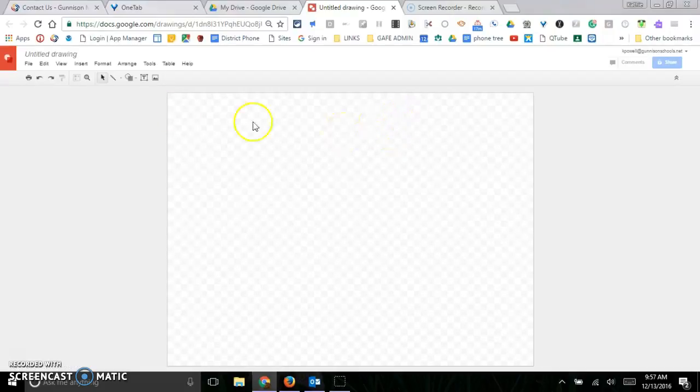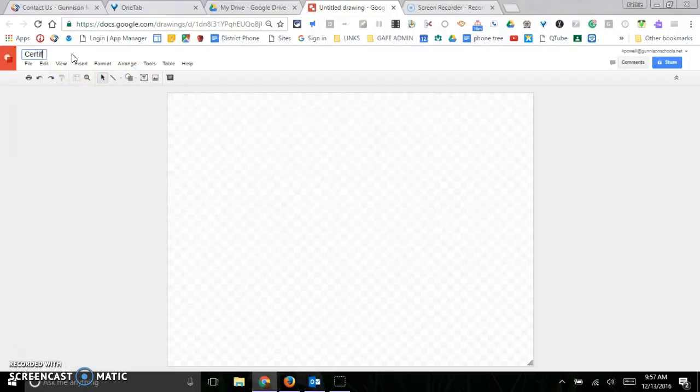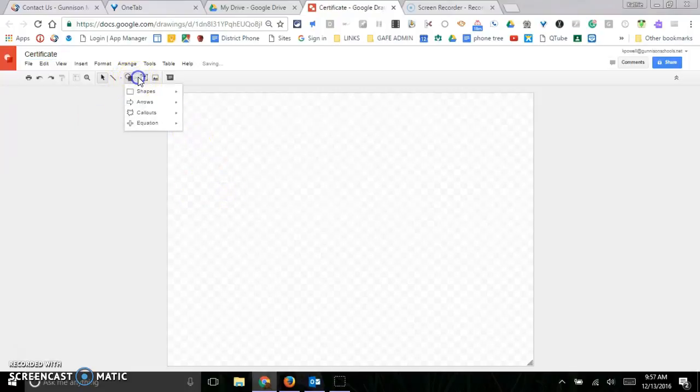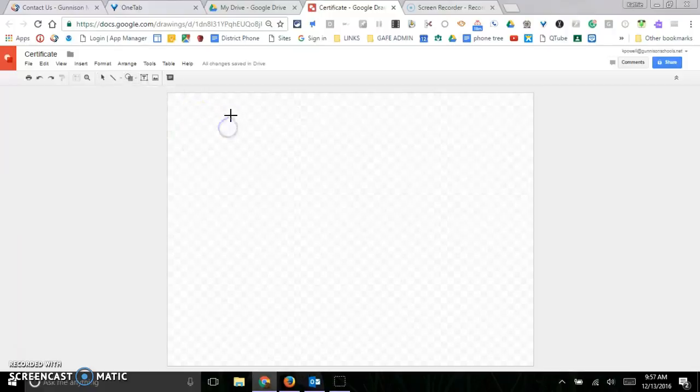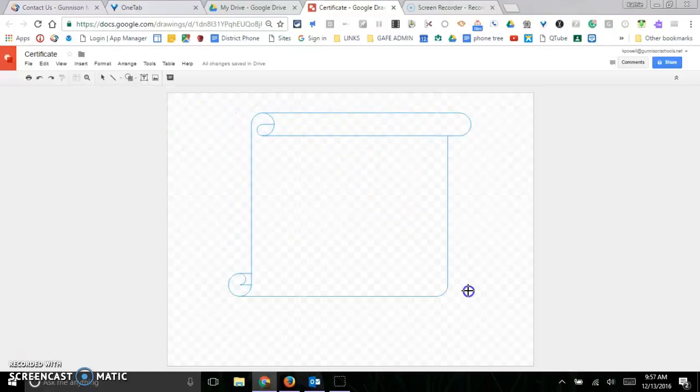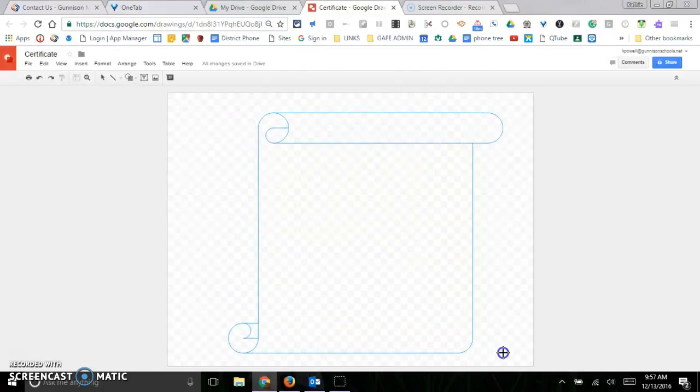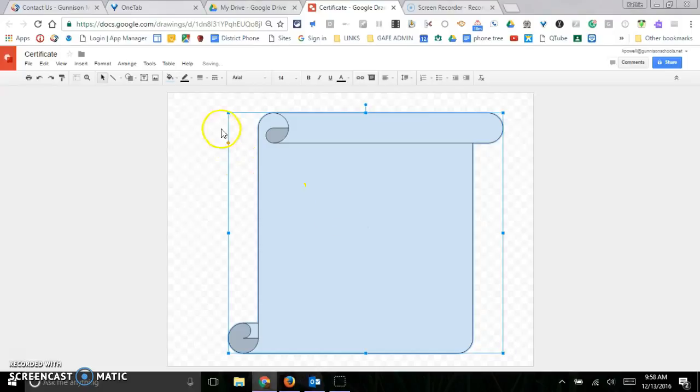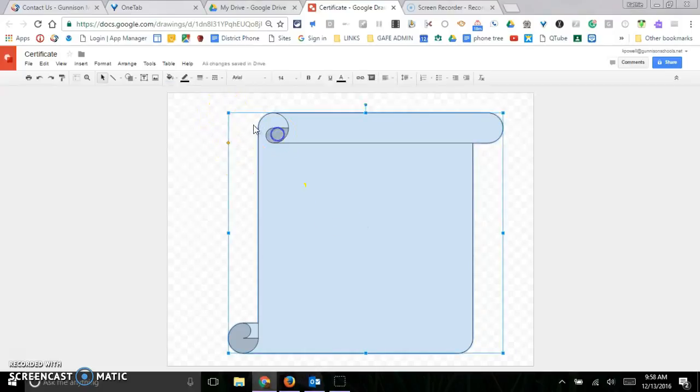You've got a bunch of tools here, so let's go ahead and name it first of all. Now I'm going to do my drawing, so I'm going to come to my shapes and you've got some shapes here. I'm going to go ahead and draw my shape and I can make it different sizes if I want to.